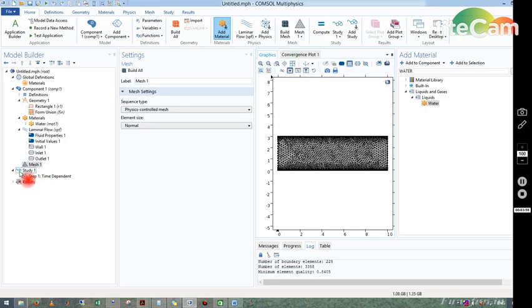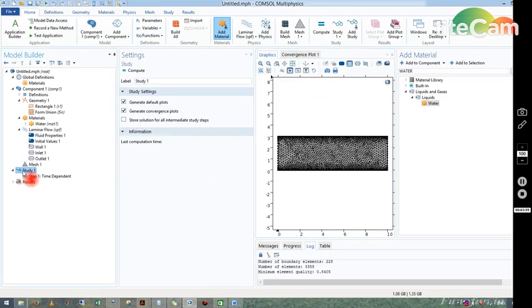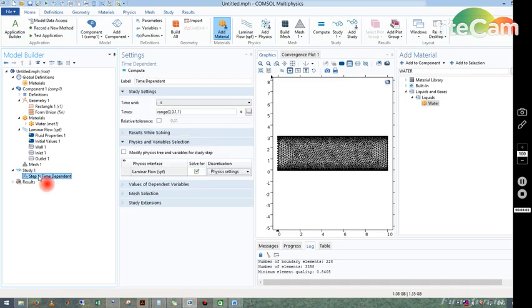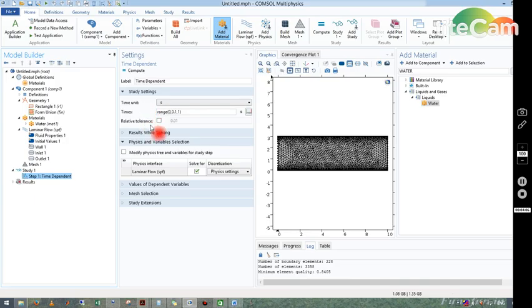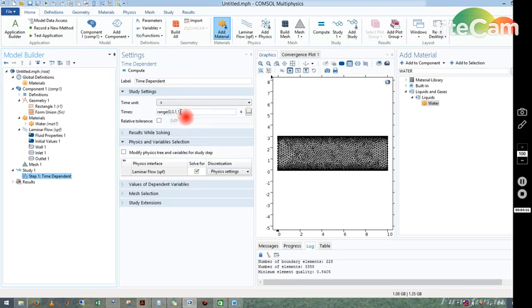Now I directly go to study. I have taken unsteady state time-dependent, so here you can see there is a range. What does it mean? It means we are solving this for zero to one second and we are saving the data after 0.1 second. That is, the step size is 0.1 second.